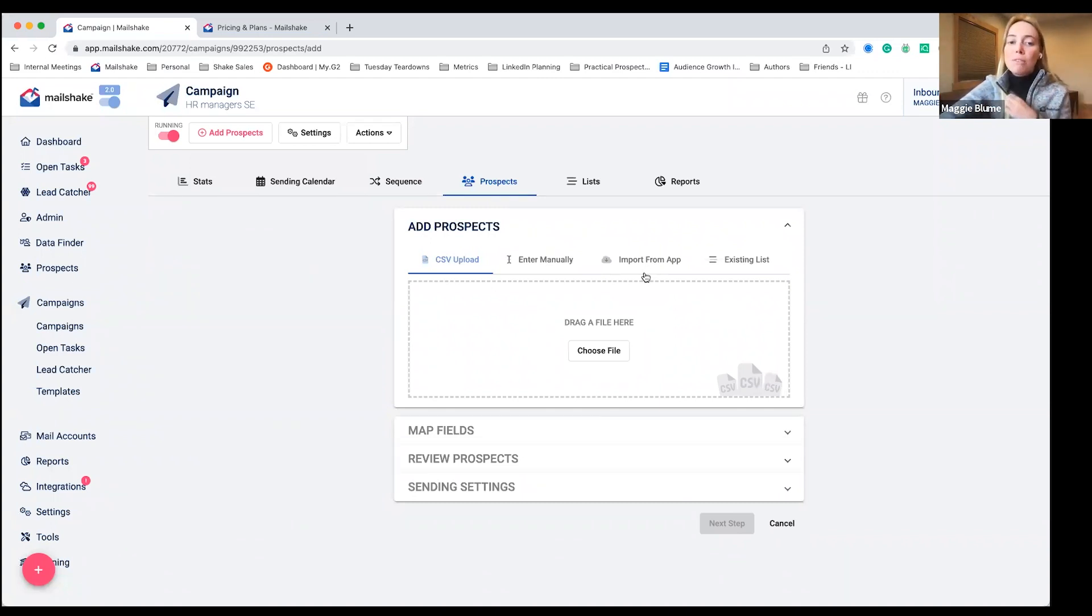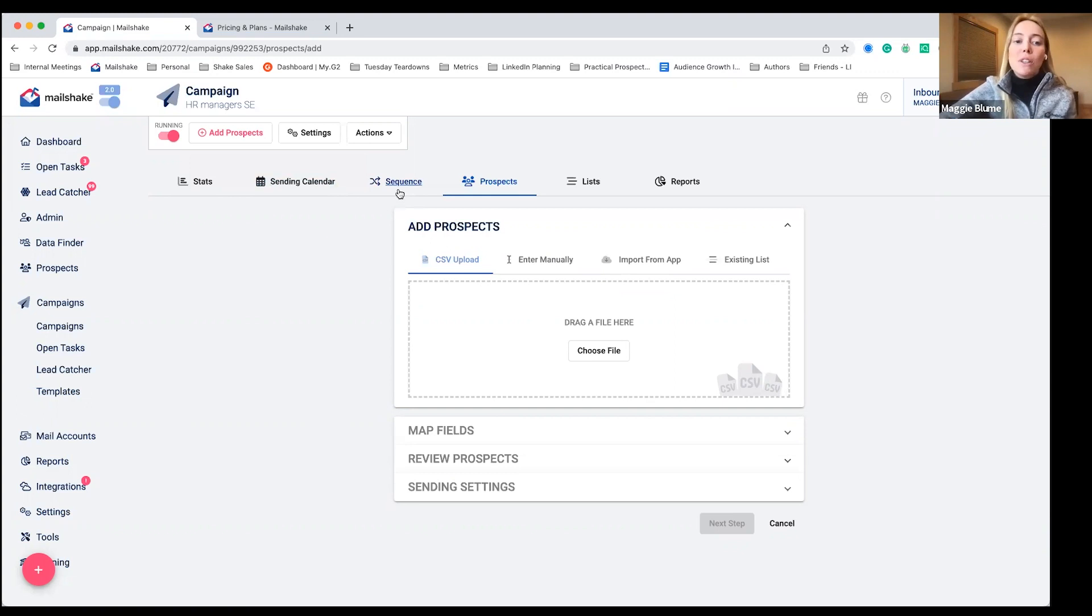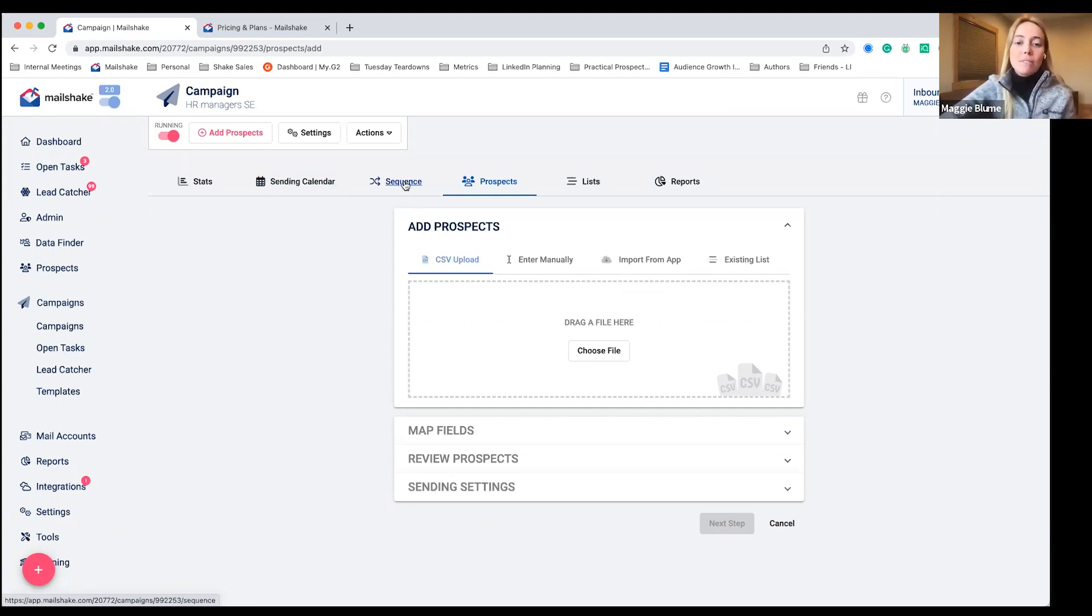So you can pull information. Once you get a lead, you'll be able to take a look at that information back in those tools as well. Otherwise, you can do the old CSV upload in here as well.